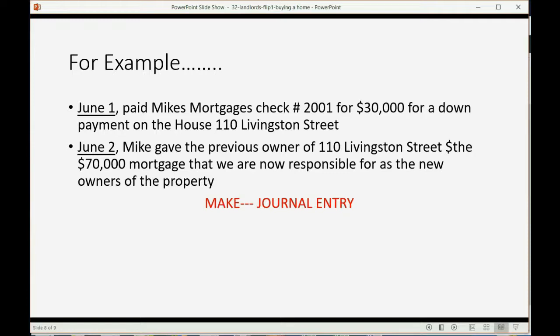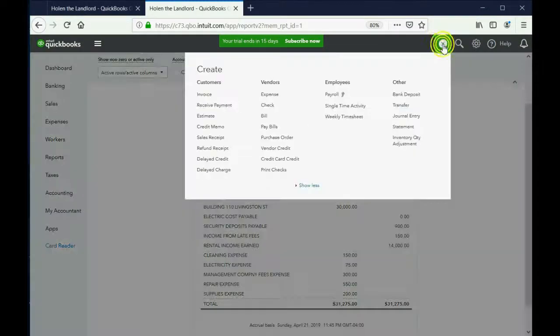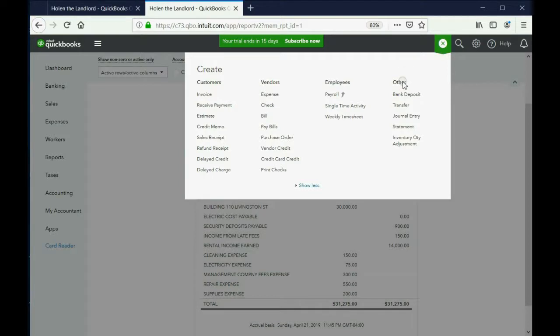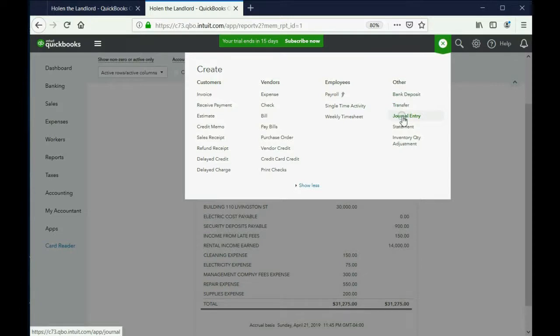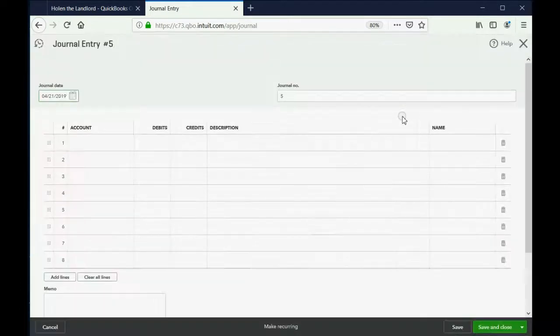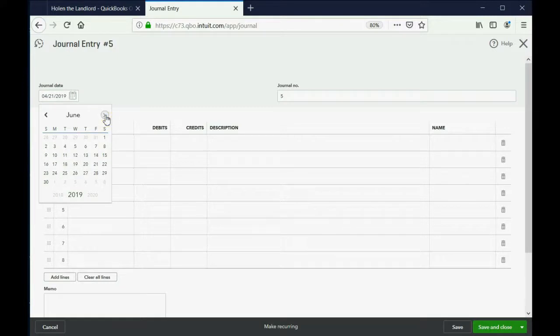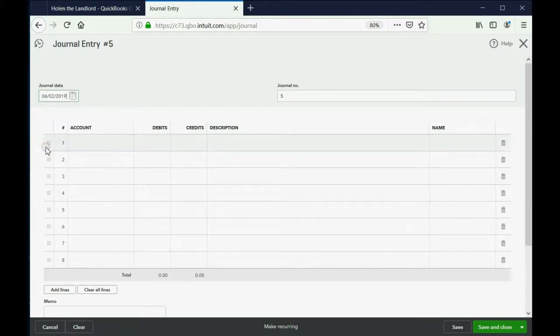To make a journal entry, we click the plus sign and we go to the column on the right where it says Other. Three choices down, click Journal Entry. Now the date that we assume the mortgage and therefore own the building completely is June 2.